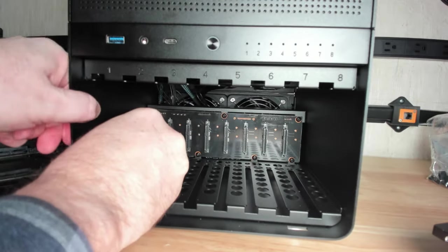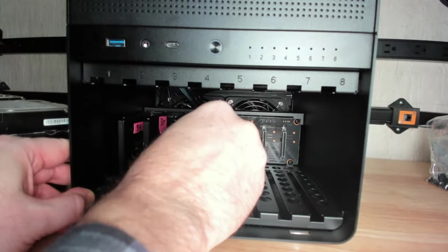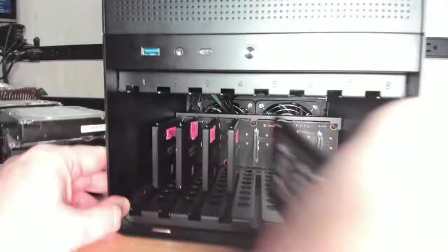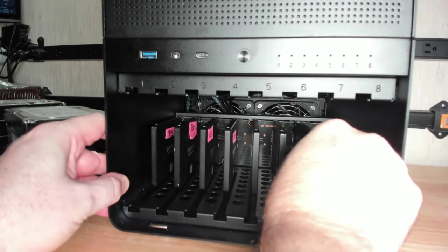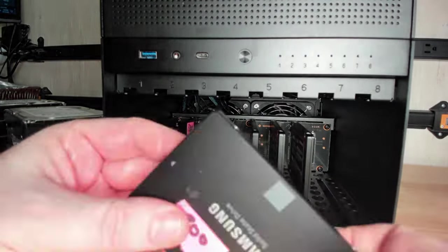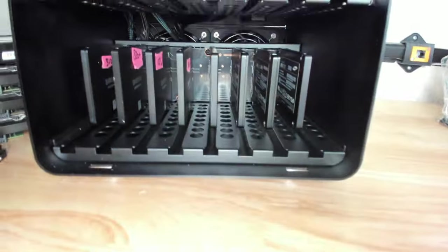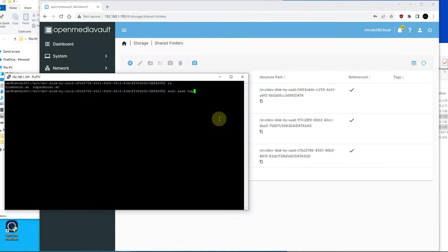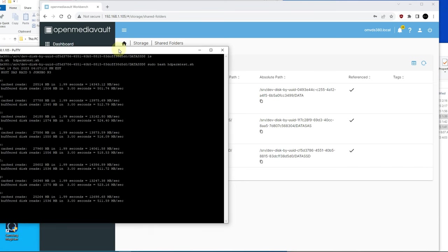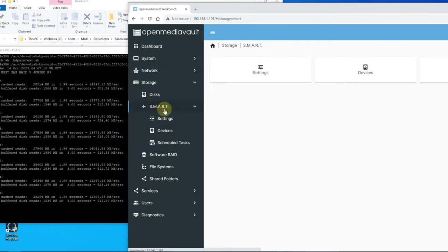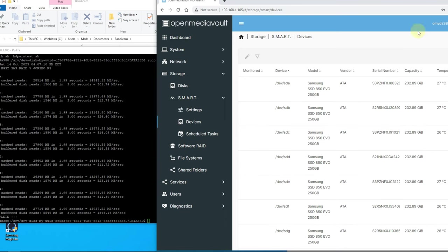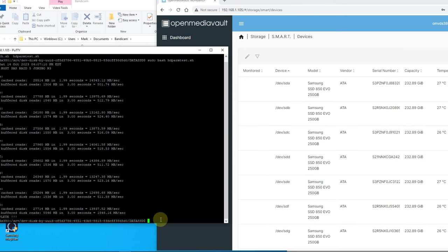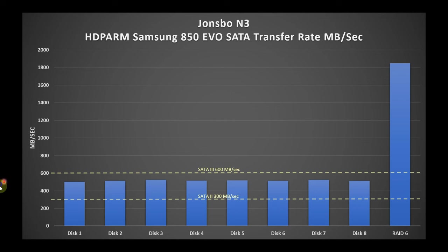I plugged in eight Samsung 850 EVO SSDs. There are no brackets, so you just plug it in. But the main reason was to check the backplane to make sure there was no funny business with the speeds. I ran an HD PARM test, an uncached read performance test on each of those disks connected to each slot. They're all about 500 megabytes per second. So that backplane is performing perfectly fine. Just for fun, here's the RAID 6 of all those SSDs together. That hit up about 1850 megabytes per second.